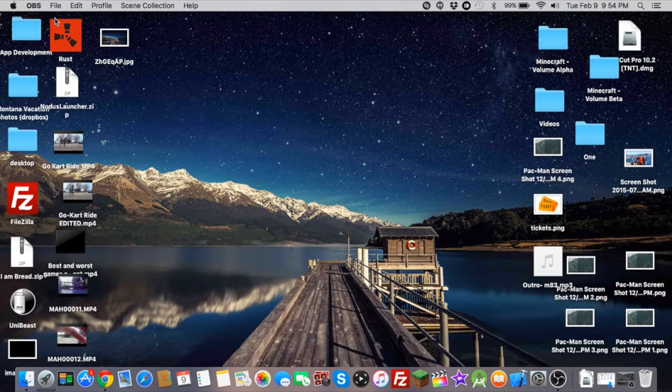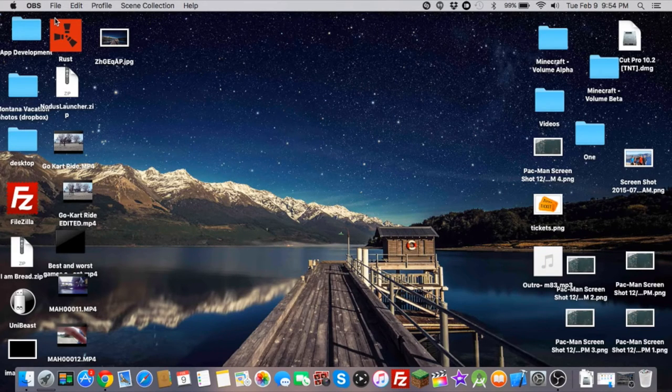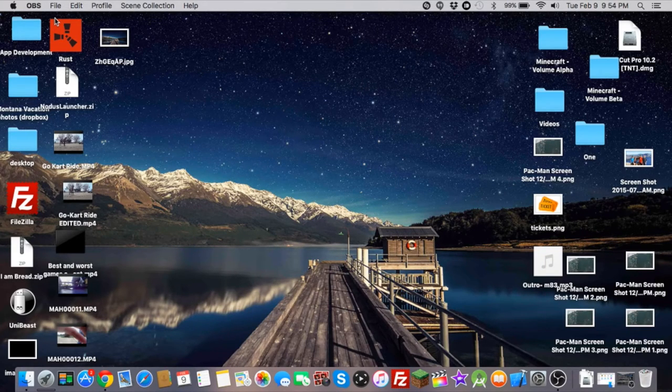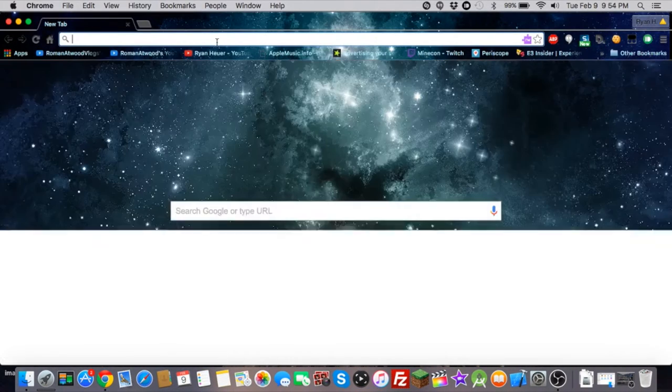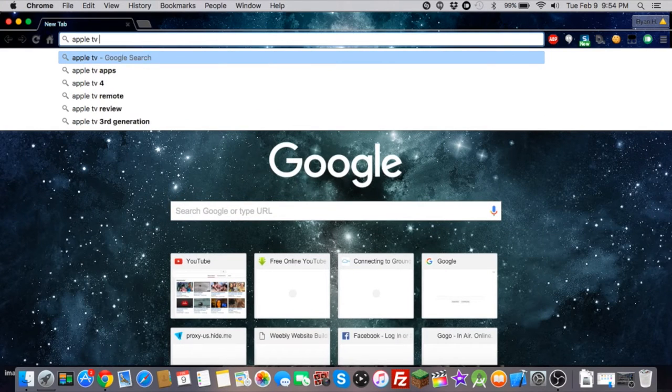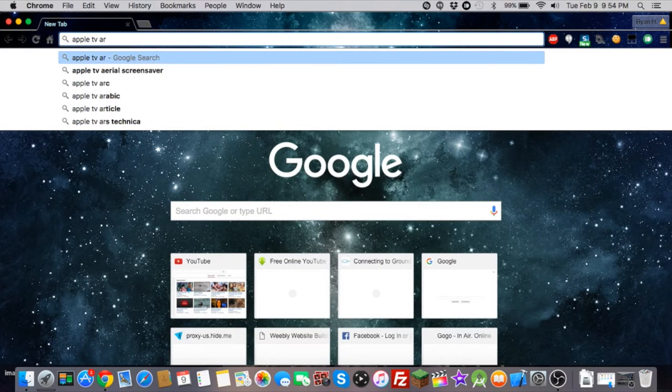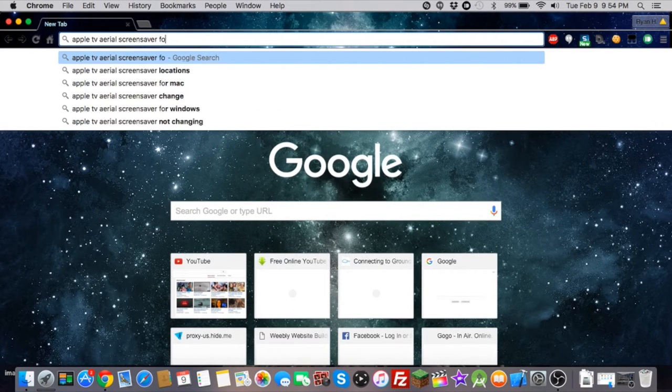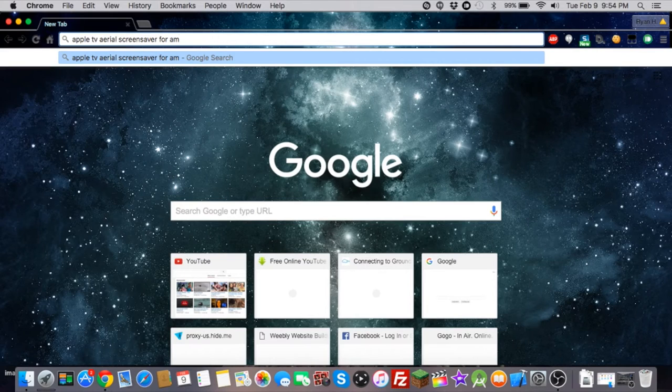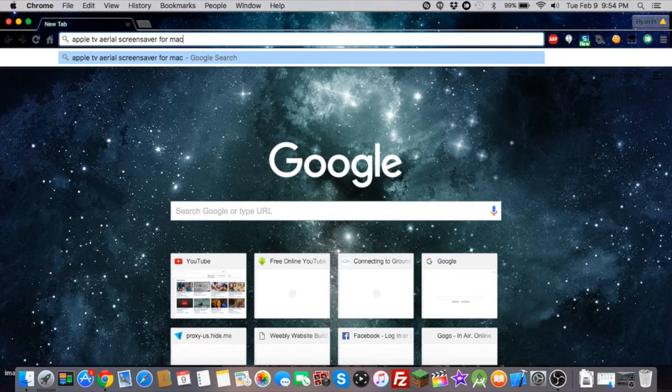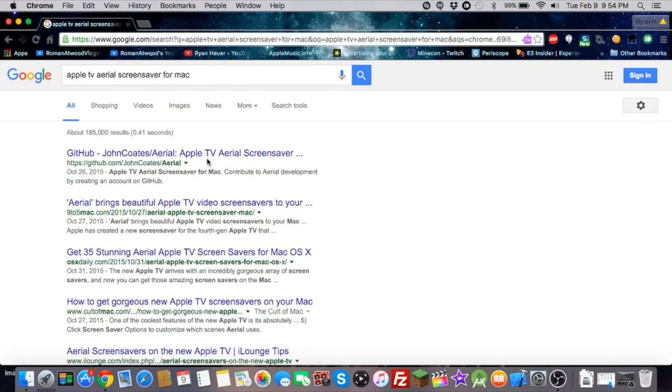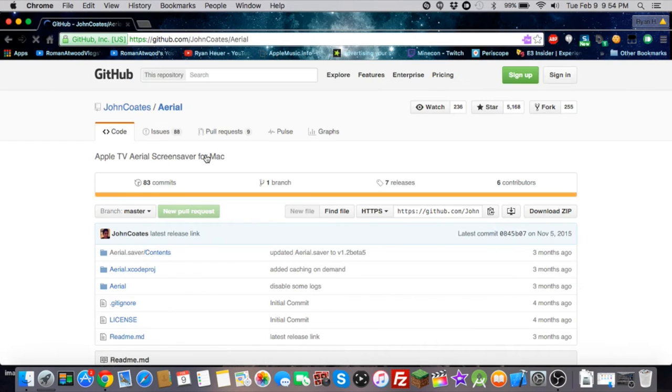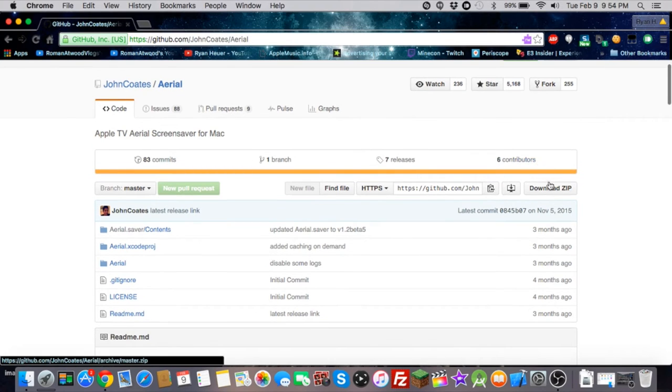And I'm going to show you how to get it on Mac. It's basically the same steps. I just want to show you just to make sure. So we're just going to go to Chrome again and we're going to do Apple TV aerial screen saver for Mac. Okay, we have it right here. This is the same thing. I'll just put the links down in the description like I said.